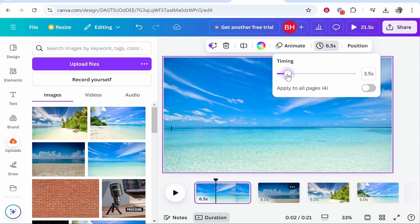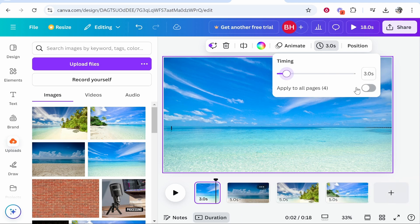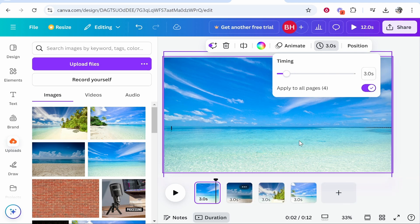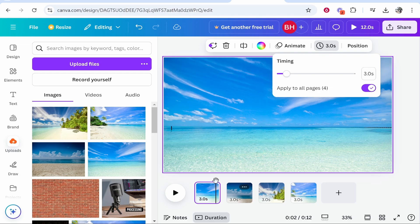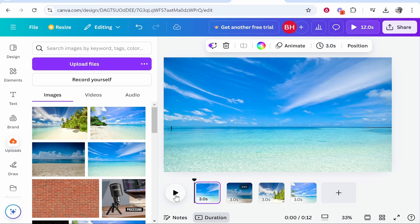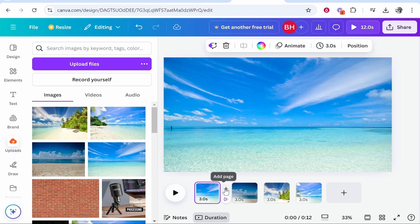And if you want to apply this to all of your images click on this and it will now make all of them appear for only three seconds.